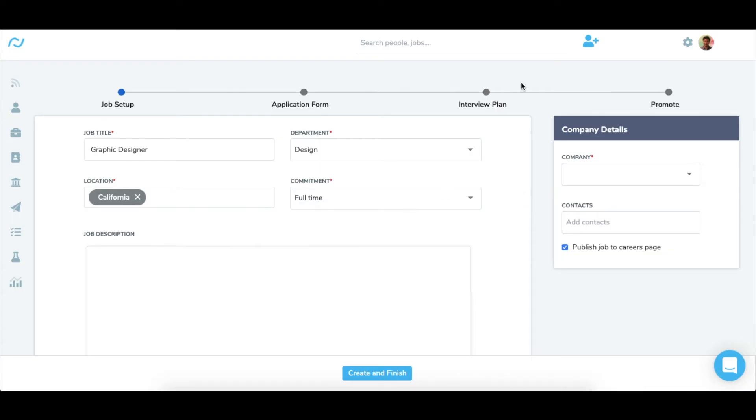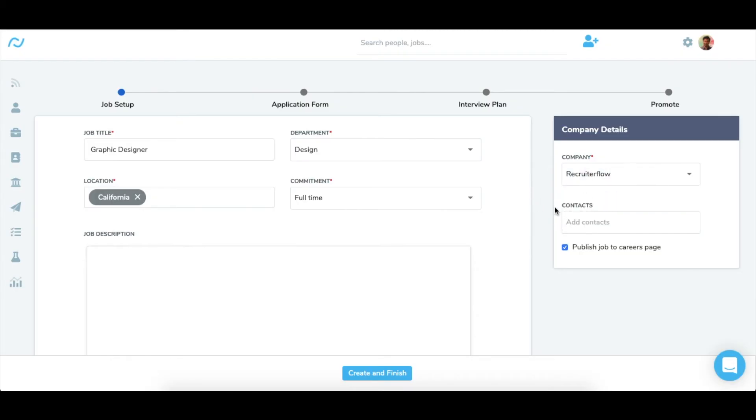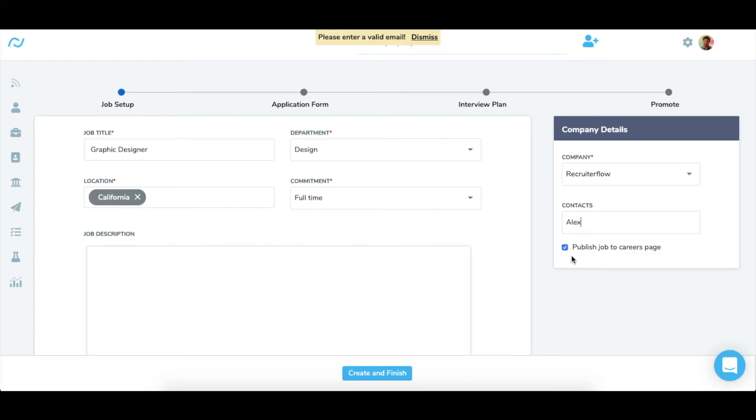Next I'll move to choose a company name from the drop-down list or just type the name of the company to add a company manually. You can add the contacts on client side here. You can also choose whether or not to publish a job to your career space just by checking the box.